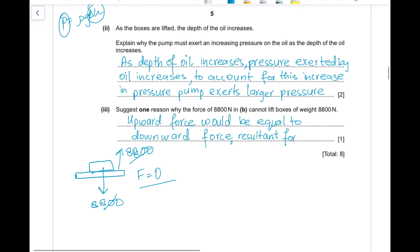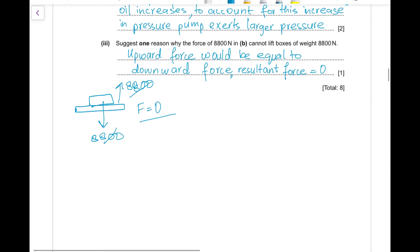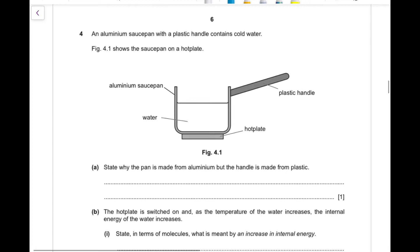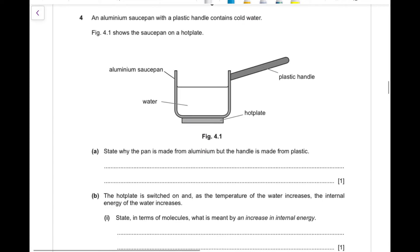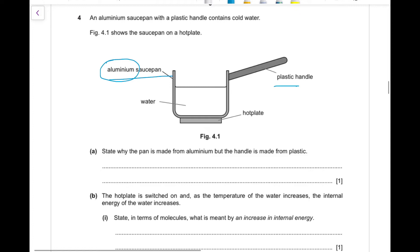Question 4: an aluminium saucepan with a plastic handle contains cold water on a hot plate. Part (a): the pan is made from aluminium because it is a good conductor — it transfers thermal energy by vibration of atoms and movement of electrons. The handle is plastic because plastic is a poor conductor of heat, so the handle can be held safely without burning.